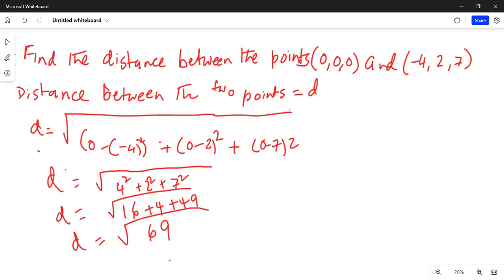That is the distance between these two points. I'll stop here today. If you have any questions or comments, please write me a comment.